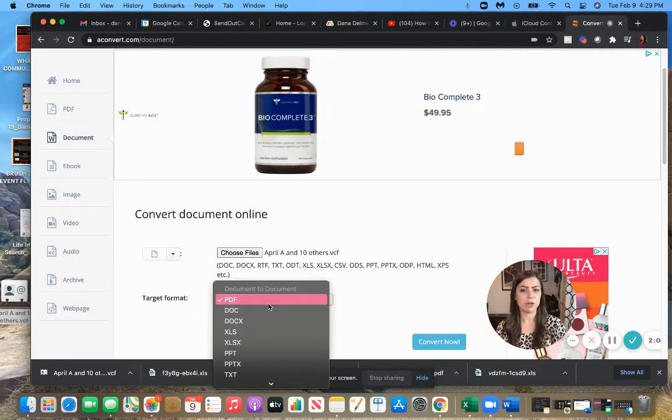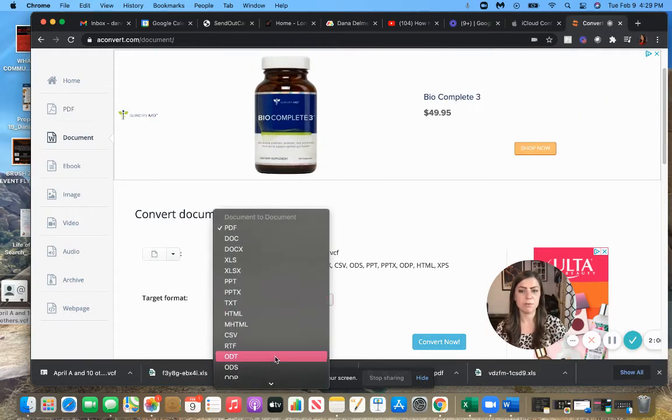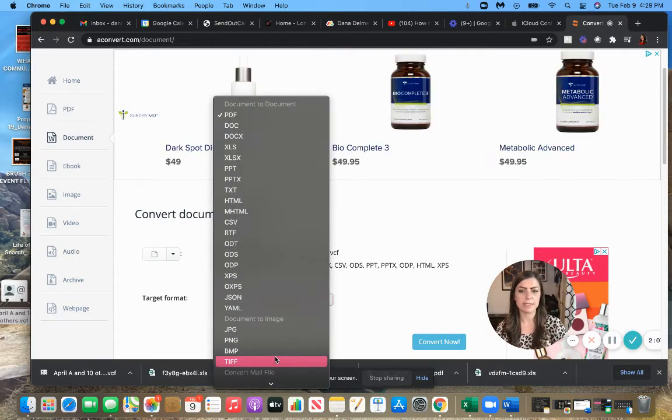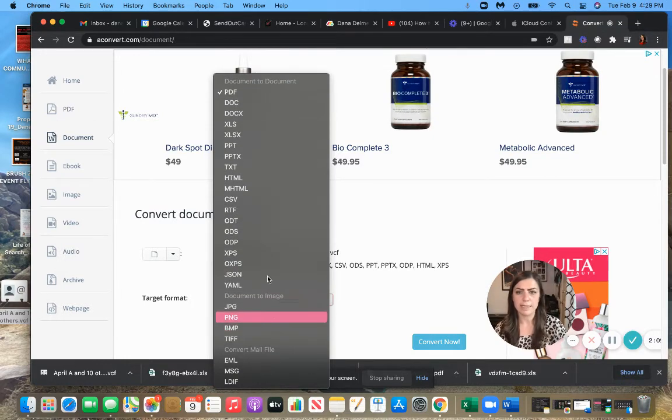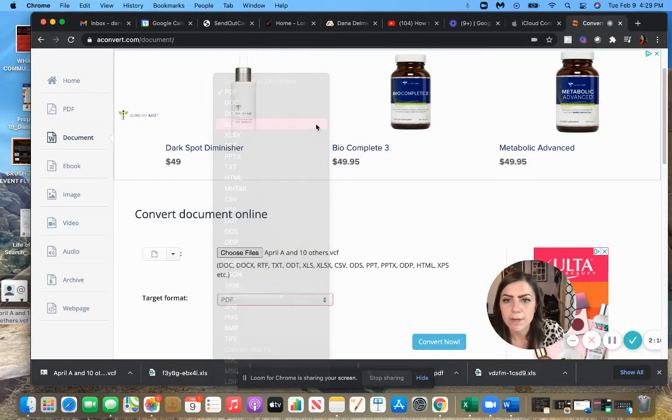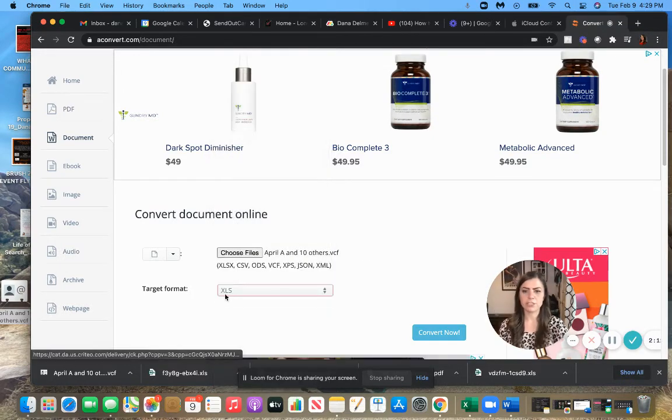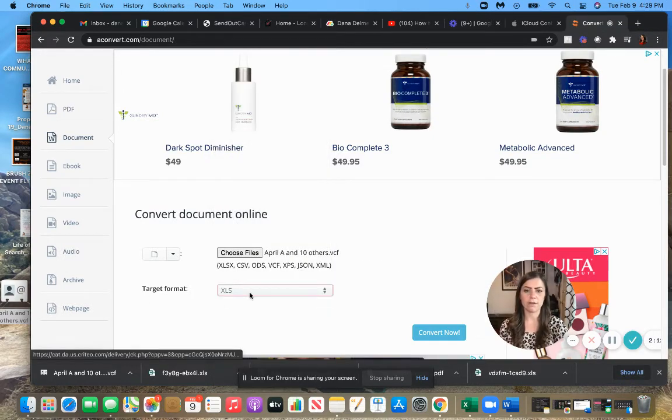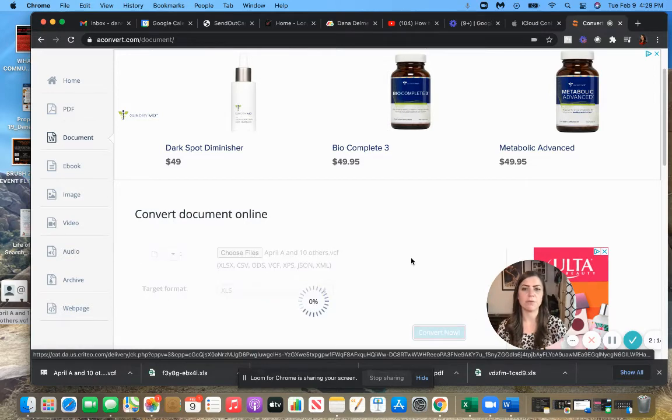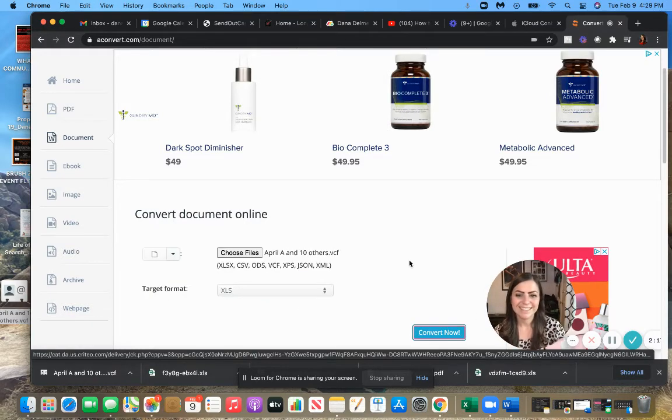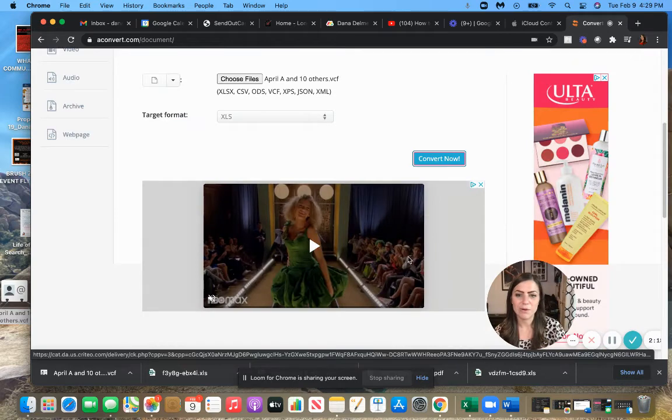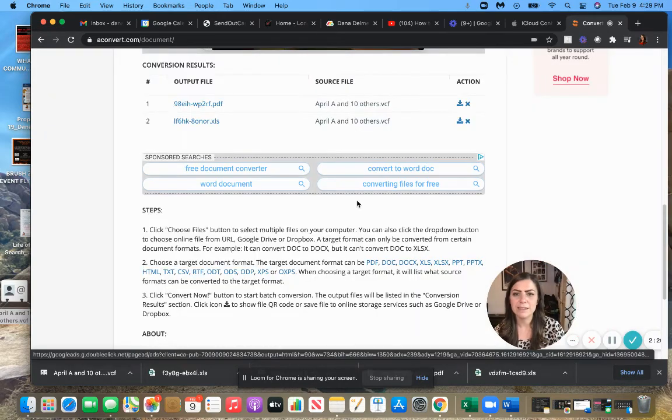You want to go to XLS right there. So make sure that your target format is XLS, and then you want to click on convert. So once we do that, it's going to show up down here.